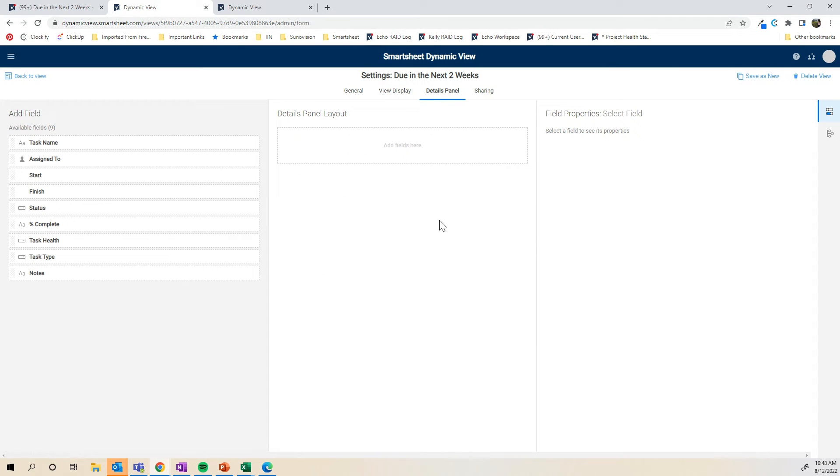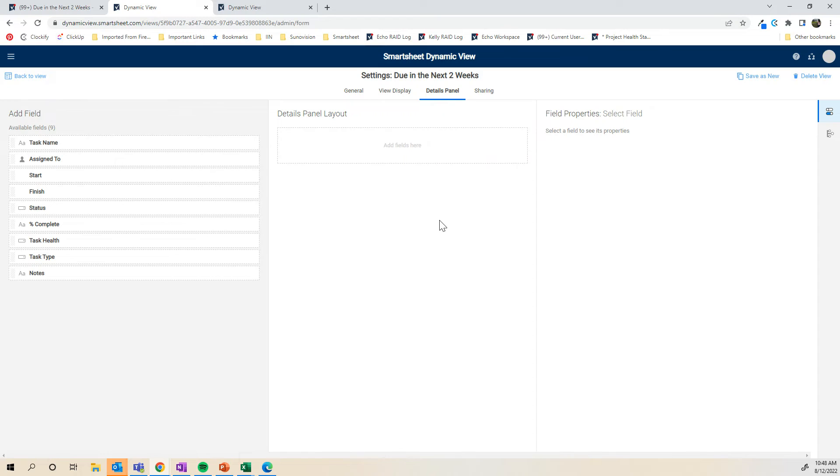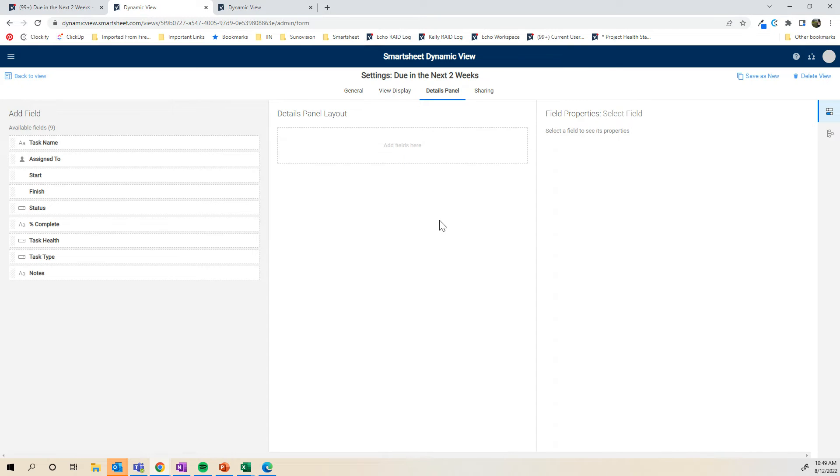The details panel is actually what shows once they click on an item. Again, if we're comparing this to a Smartsheet report, when you click on a Smartsheet report, it opens you in the report and it shows you in Excel view. In dynamic view, it's actually going to show as a little fly out and then show the data vertically, similar to a form experience. I'll show you what that looks like when we get through this. This details panel is what do you want to show when they click on it to be able to edit?